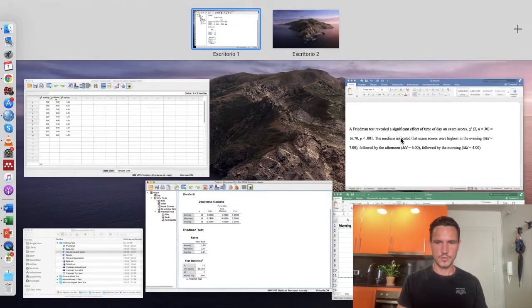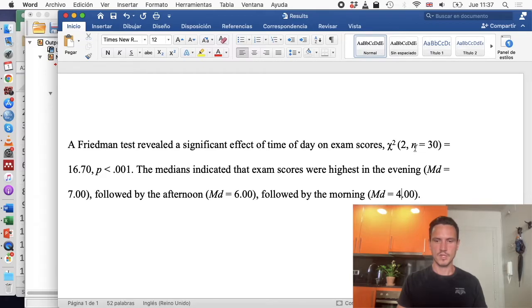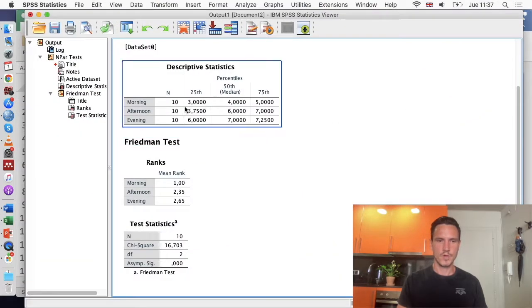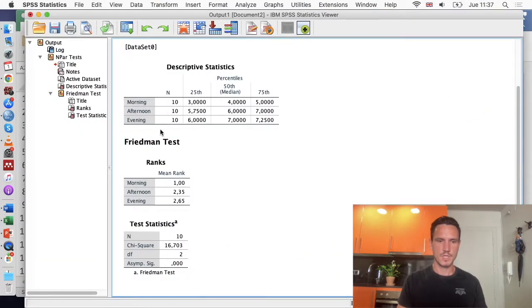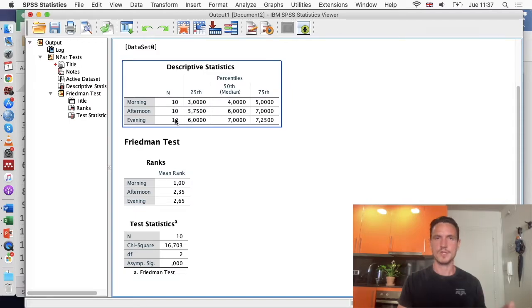We've got a 2 here. That represents the degrees of freedom. That comes from this DF row here. And we've got 30, that's the number of observations. N equals 30. We have three time points, and we have 10 observations within each one of those time points.